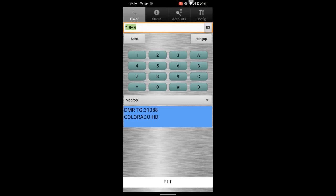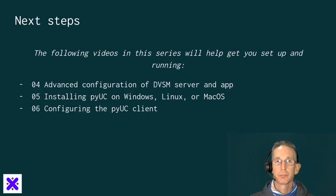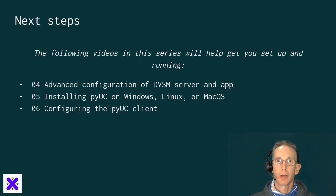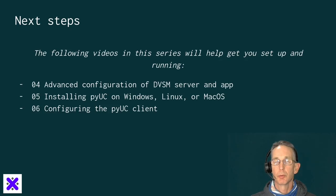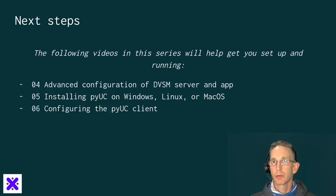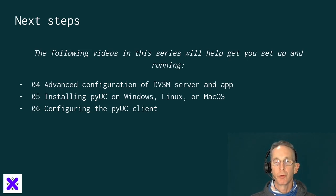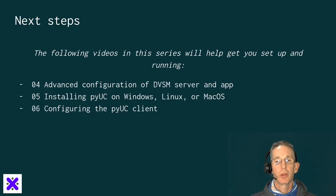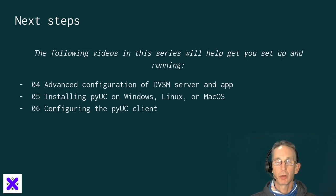So let's take a look at the next few videos in the series and what we'll learn after this one. Now that you've got your app up and running and connected to your DVSwitch Mobile server, the next videos in the series are going to help you do some other things. In the next video, we'll look at advanced configurations of the server and the app. In video five, we'll look at the puck clients, and in six, we'll work on configuring those puck clients. Thanks for joining, and we'll see you in the next video.